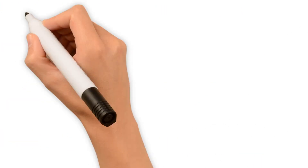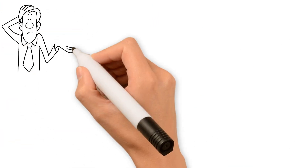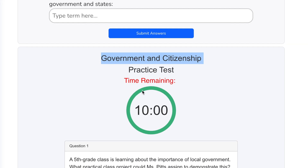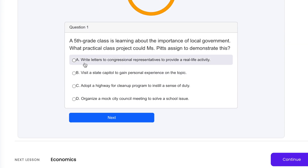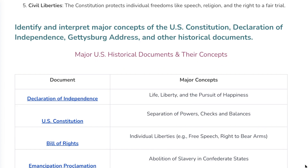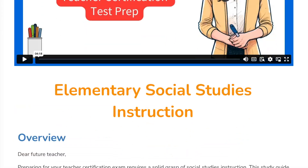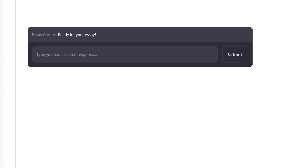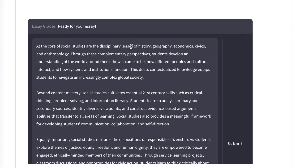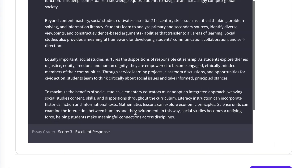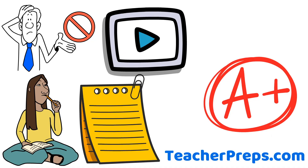Preparing for this test can feel daunting, but it doesn't have to. Give yourself instant access to the timed practice tests, targeted study guides, engaging video lessons, and AI essay graders from TeacherPreps.com to make passing the multi-subject Teachers of Childhood exam simple.